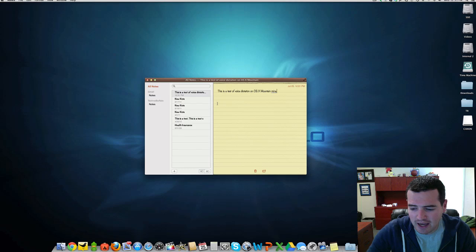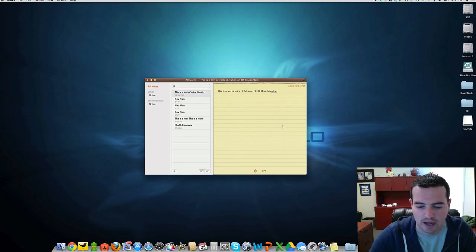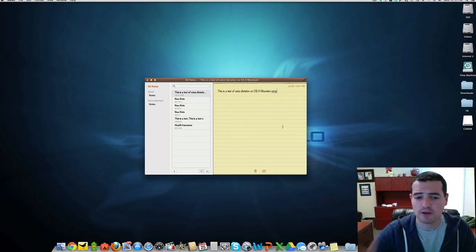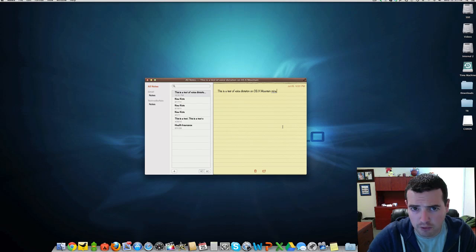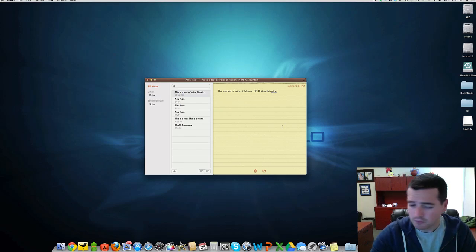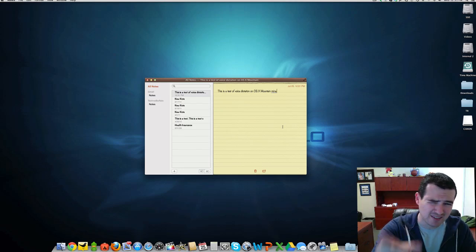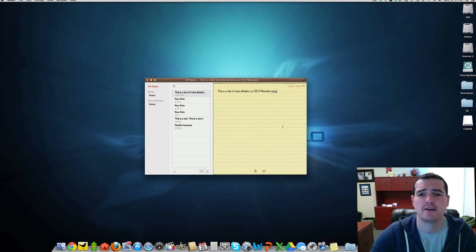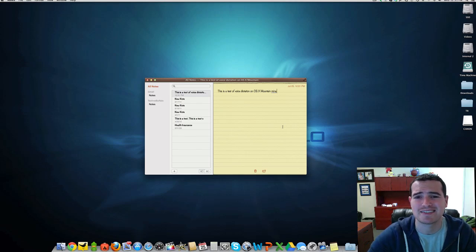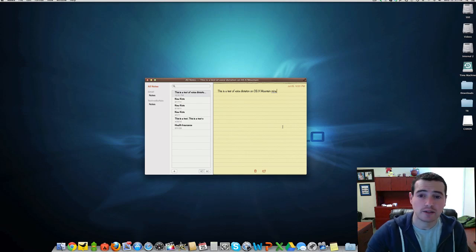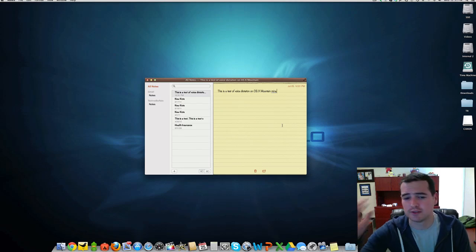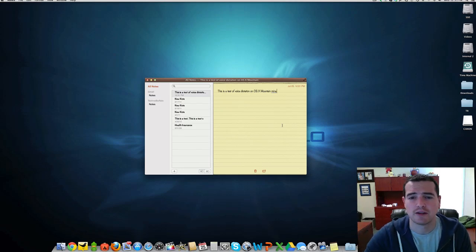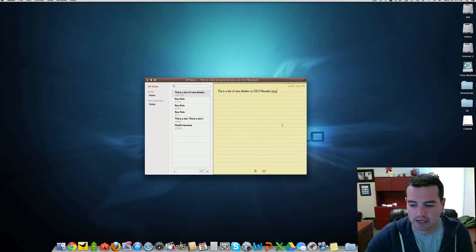Gone is iChat. We now have Messages, so you can do iMessage right from your desktop. Hopefully, this Voice Dictation will come to other third-party applications, like Microsoft Office, for example. But don't hope that you're going to find Siri hidden here, because she is not to be found. Maybe we'll see it in 10.9. Who knows? Maybe a whole new version, OS 11, will have Siri built in, but she's not here.